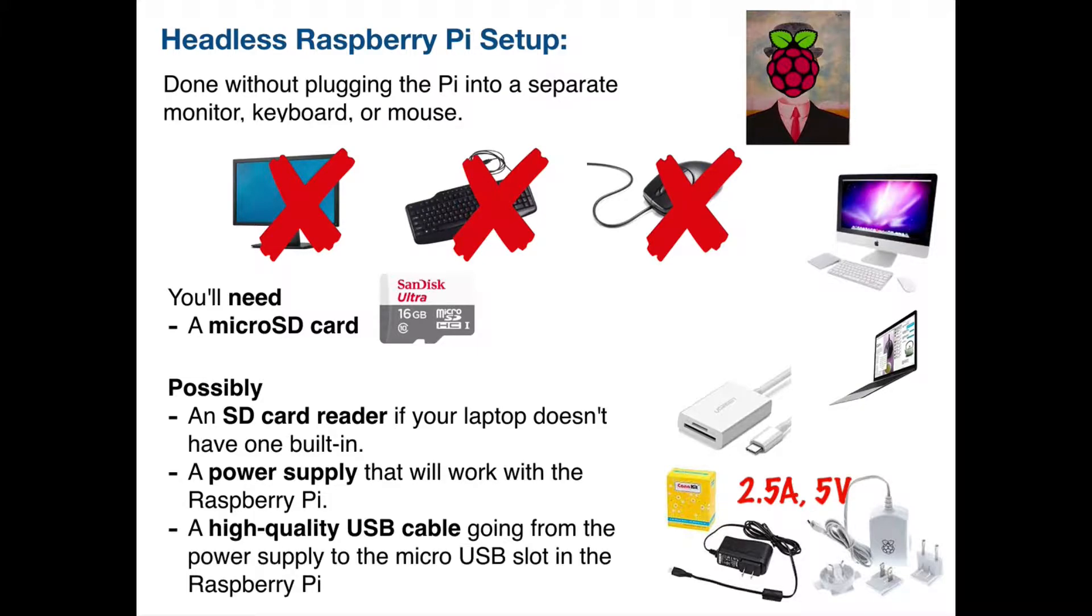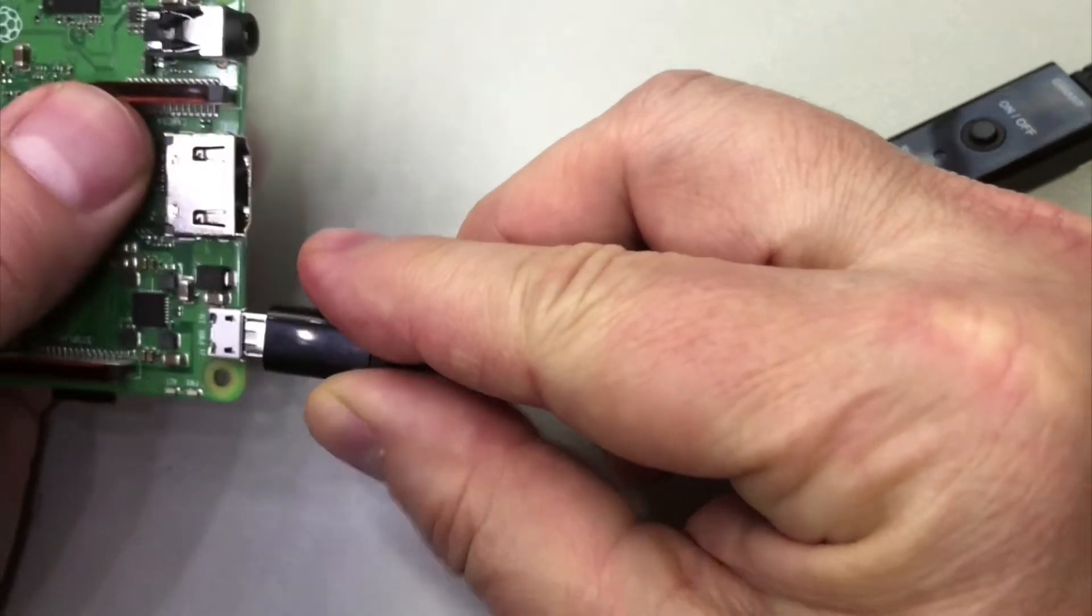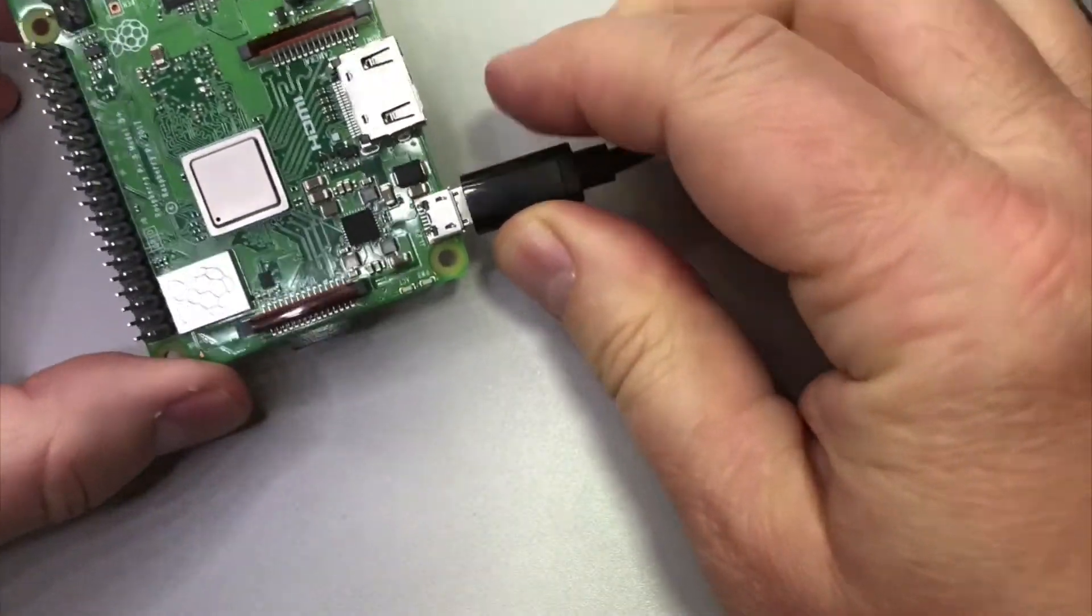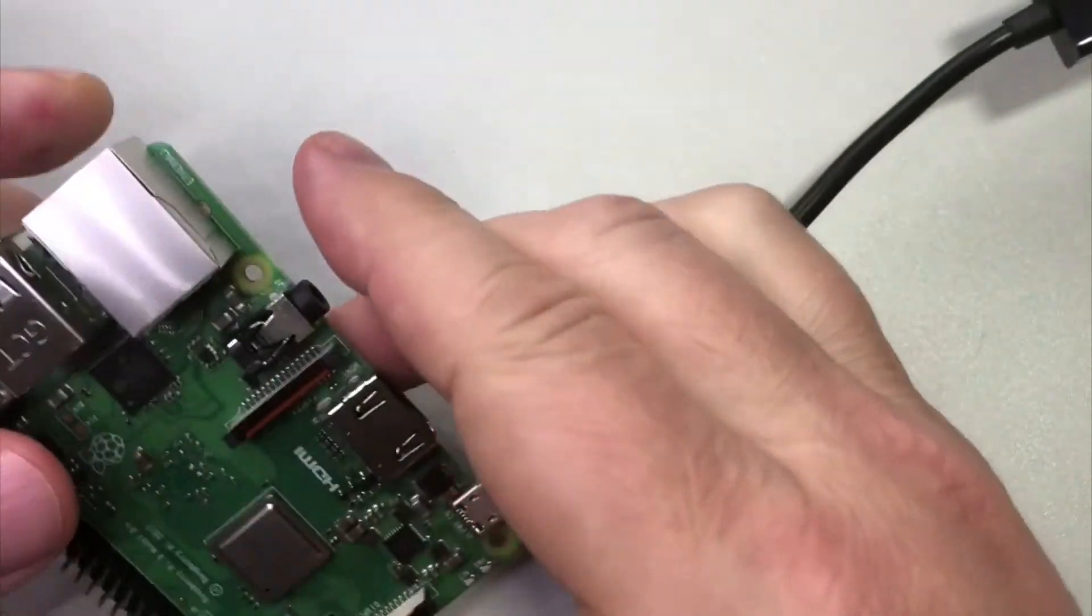You should also have a good high quality cable. Probably is a USB on one end going to your power supply and the other end is gonna be a micro USB to fit into the Pi.